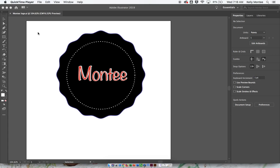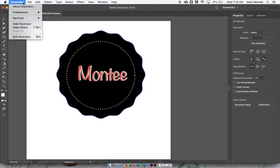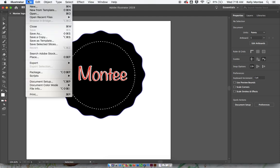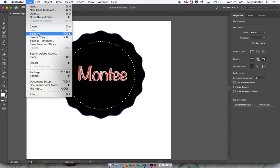In order to save your file, what you need to do is go up to File, make sure it says Illustrator here, File, Save As.